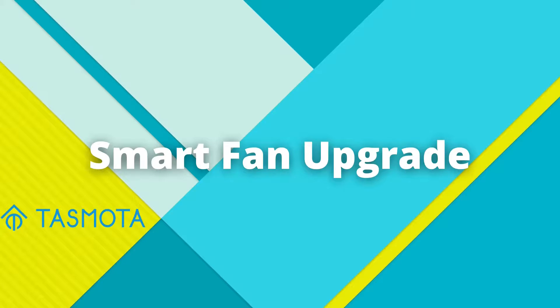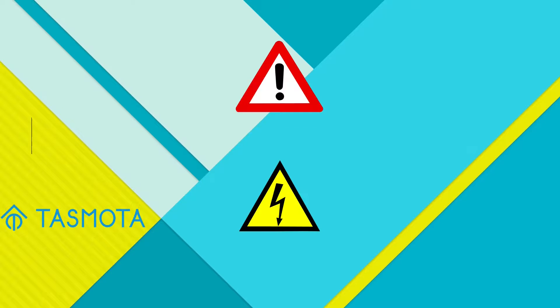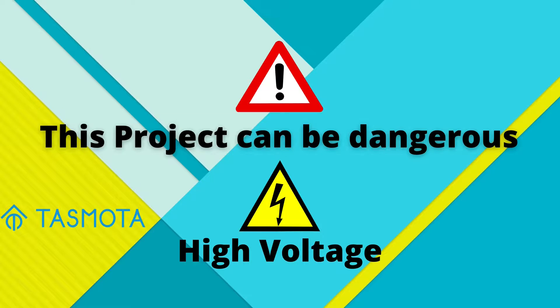Hello again, I'm Panos and in this project I am upgrading my smart fan. A little warning before we start, high voltage can be lethal, please know what you're doing.